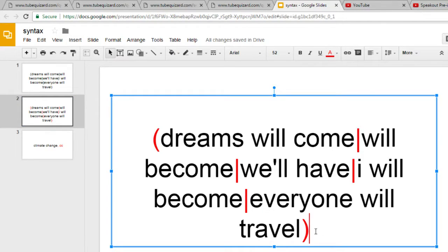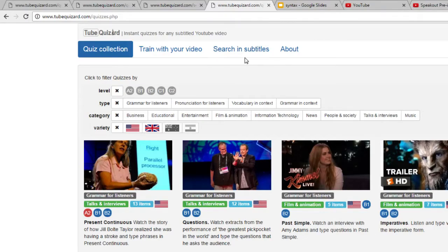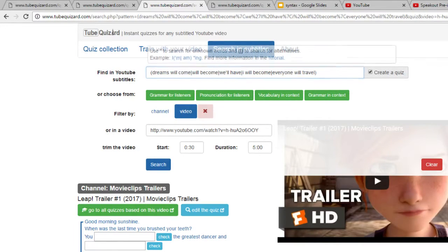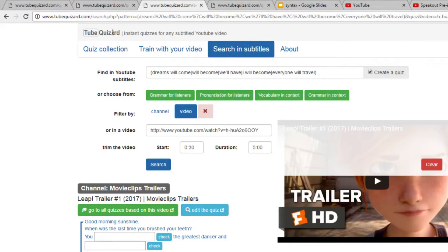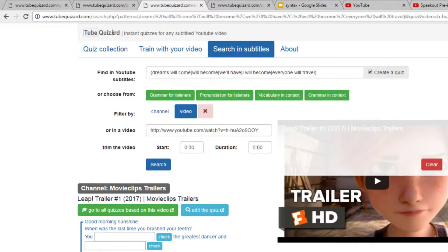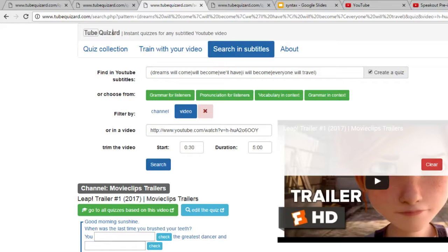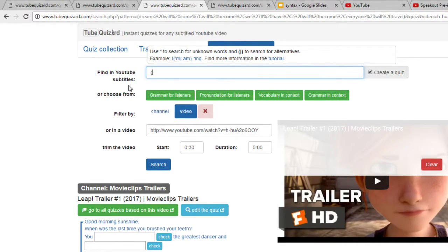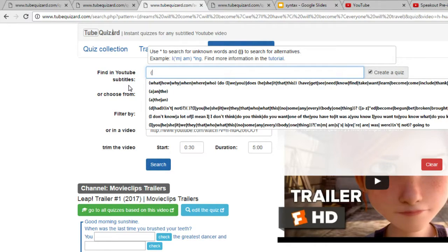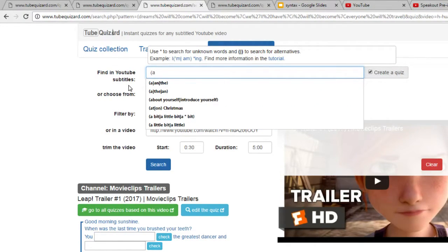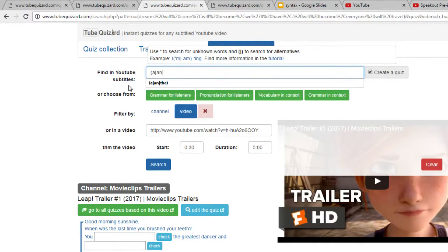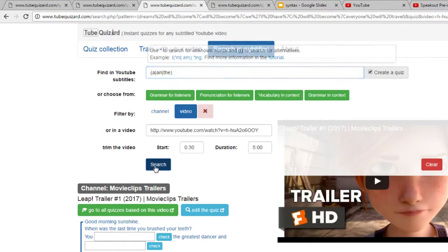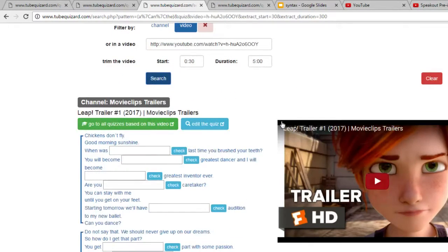Once you do that, your quiz should work. Let's, for example, create a quiz based on the same video, but it will target articles. What we need to do is write a vertical line and vertical line the, close the parentheses, and run search. Here is my quiz.